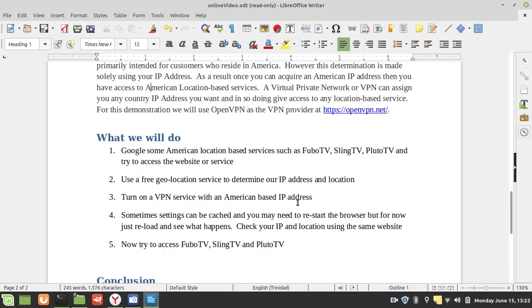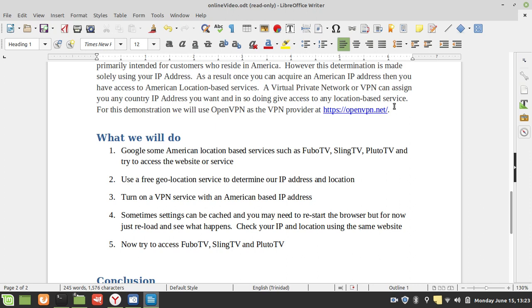So what we're going to do here is turn on our VPN system. As I stated before, we're going to use OpenVPN. For those interested, you can have a look at OpenVPN. By the way, OpenVPN gives you limited free access, so you do have access to the service for free, but the number of countries and IP addresses you can acquire will be quite limited with those free profiles.